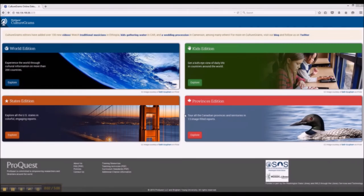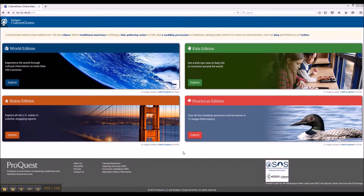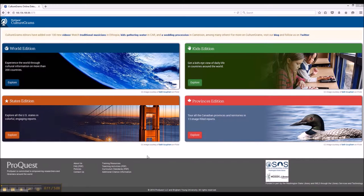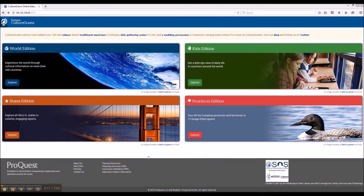Hi everybody, this is Greg, your librarian at Lake Washington Institute of Technology. Today we're going to be taking a look at ProQuest CultureGrams, a research database that provides amazing information about geographies all around the world.